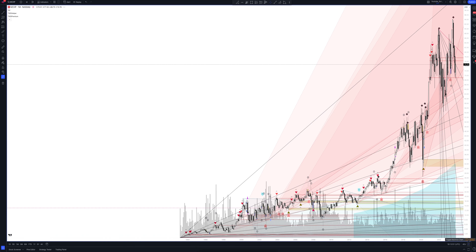We always start our analysis from the global market. Let's open the monthly time frame and look at the main trend directions and situations formed by our instrument. We draw the rays using the lines of the Waved helper indicator — they demonstrate the global direction of price activity, support and resistance zones. Let's consider them in detail.